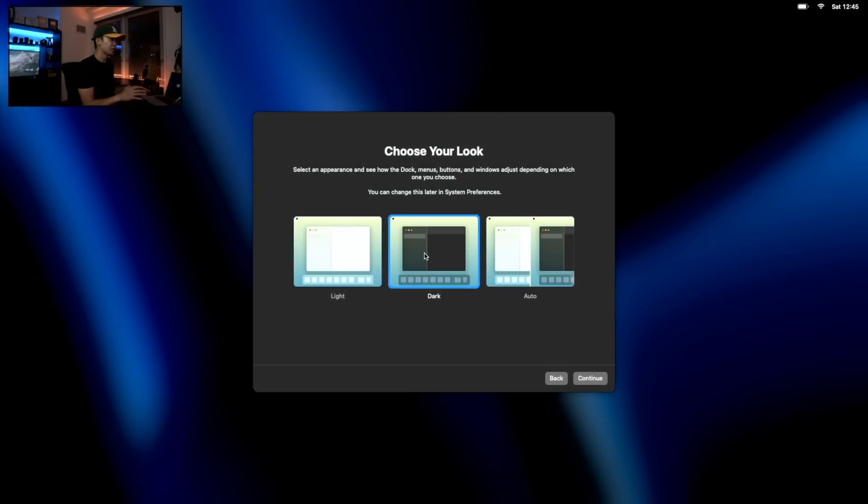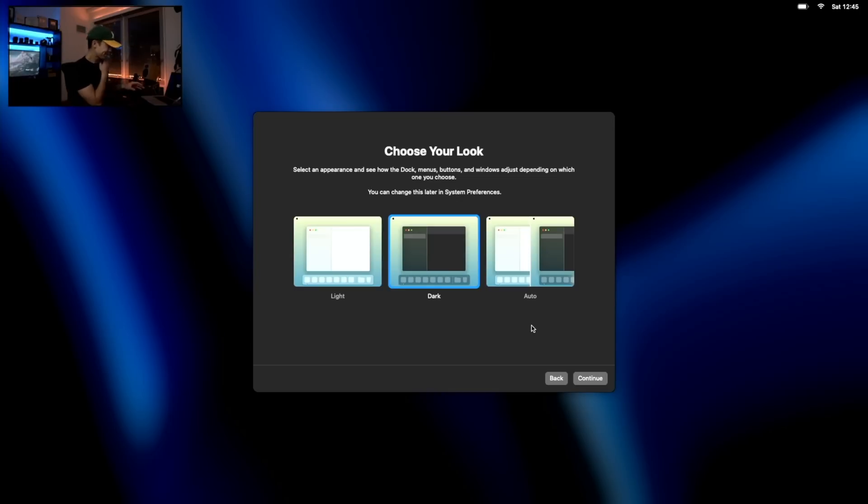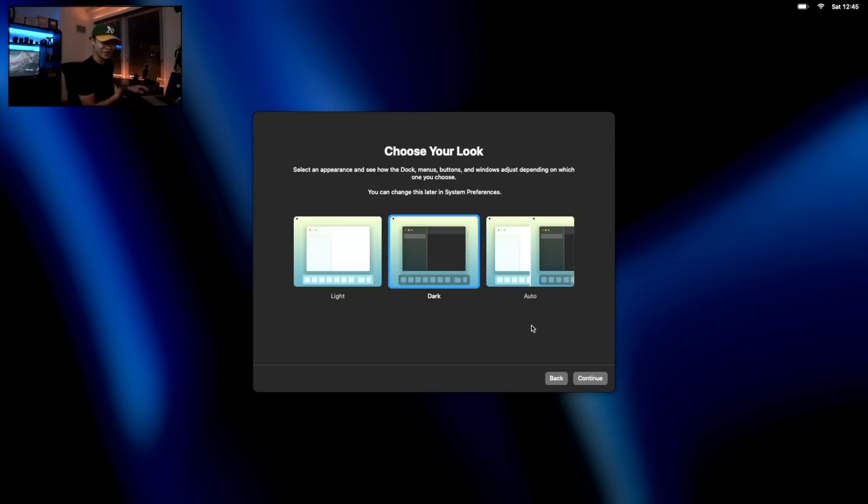Dark mode, always. It just looks so much better on my eyes. Yeah, definitely dark mode for sure. If you're a light mode user, I definitely want you to comment down below. Show yourself.